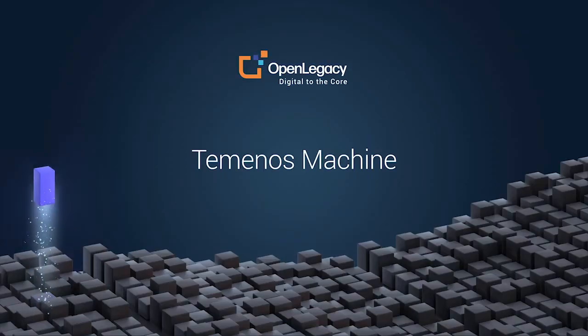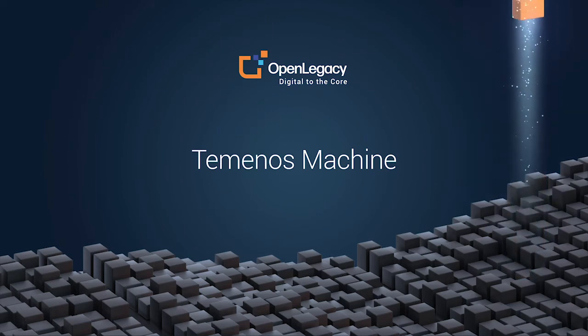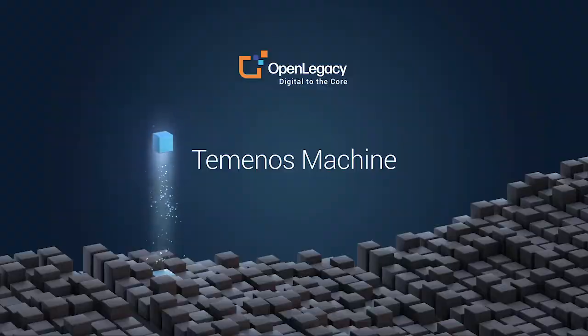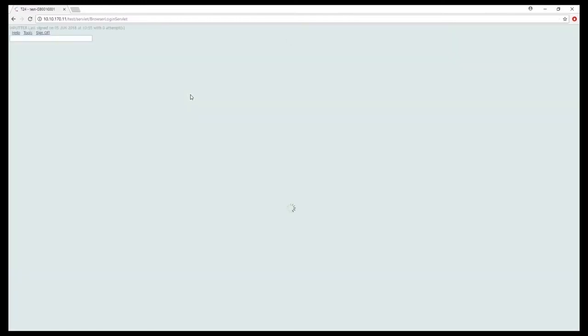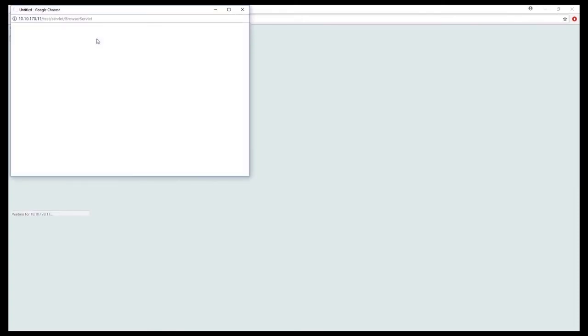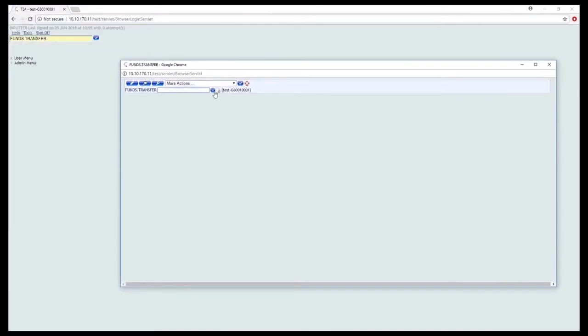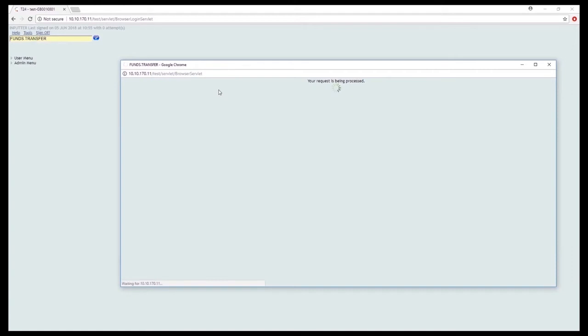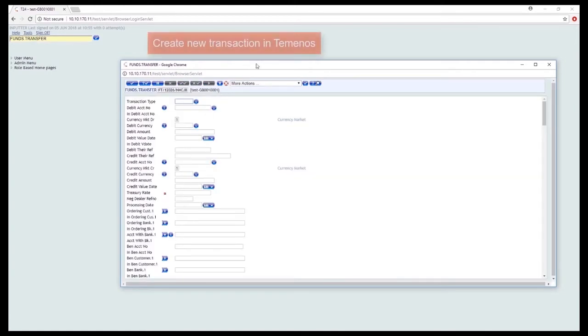We now invoke the legacy program on the Temenos system for which we will be creating an API. First, we connect to the host using the Temenos user and password. We then select the relevant transaction, in this case funds transfer, and enter the transaction details, transaction type, debit and credit details, and submit the transaction. The host then processes the transaction and notifies completion.